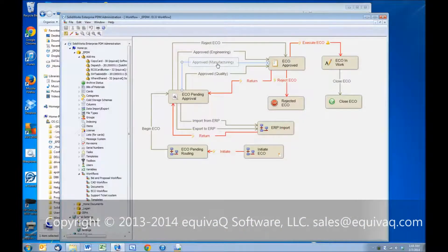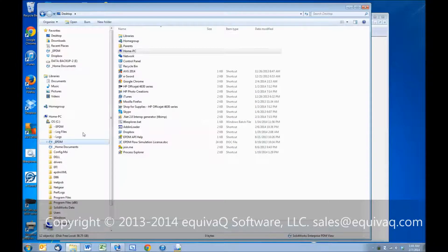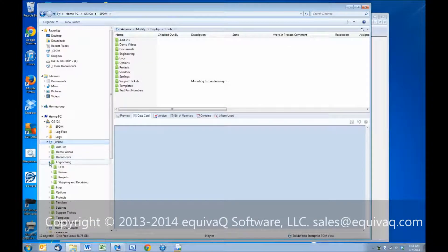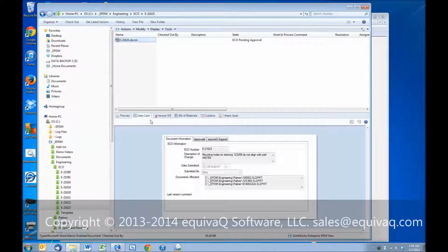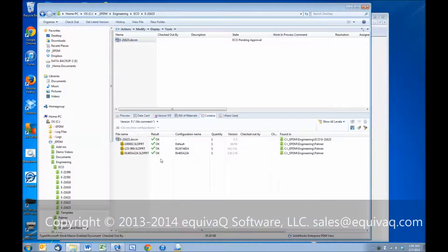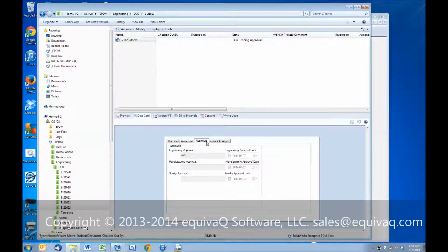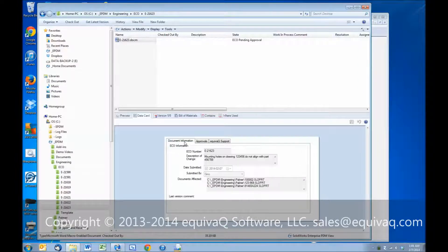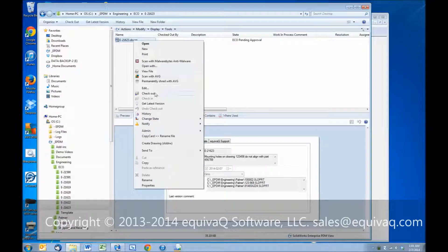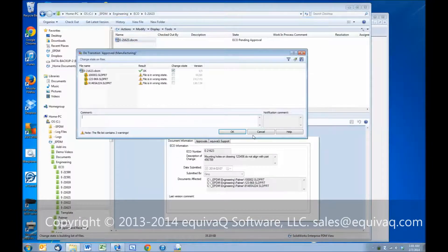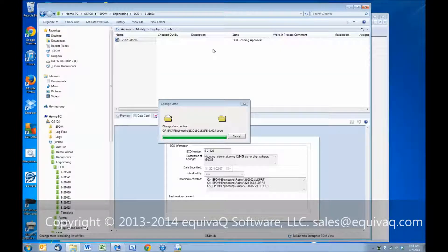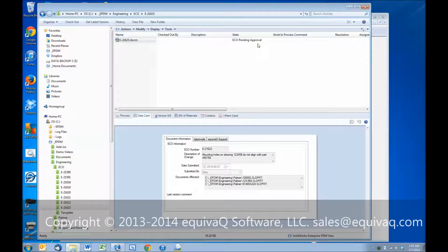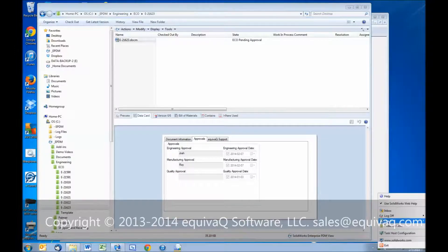Let's go log in as someone from manufacturing. Rollaway is in manufacturing. So manufacturing will review. They can go to the contains tab. They can open drawings if they need to. They can see who's made approvals already, and then right click, change state, approved. The state of the file is still ECO pending approval because we haven't collected all the necessary approvals. So let's log out one more time.